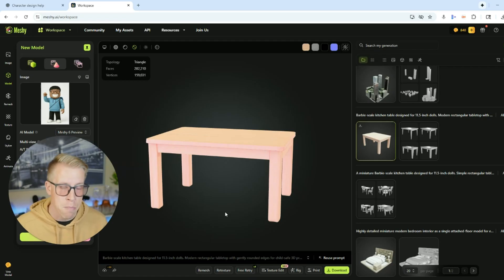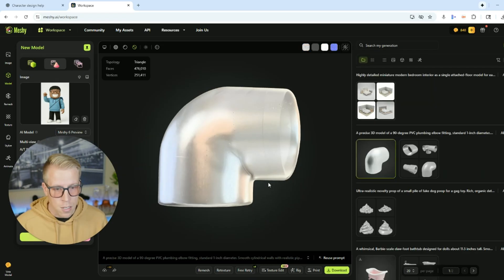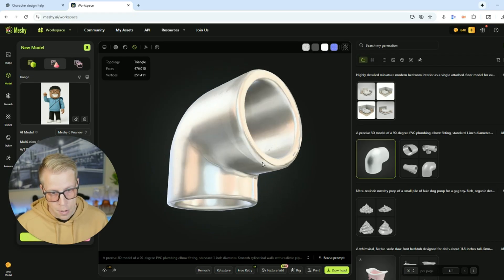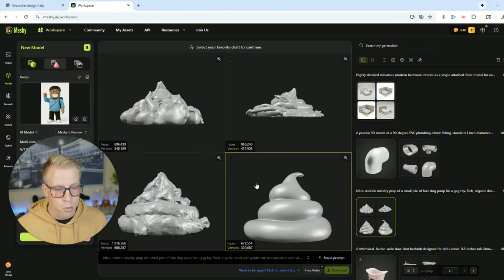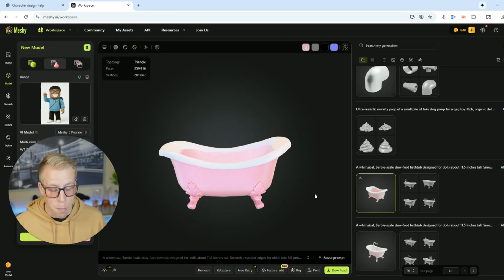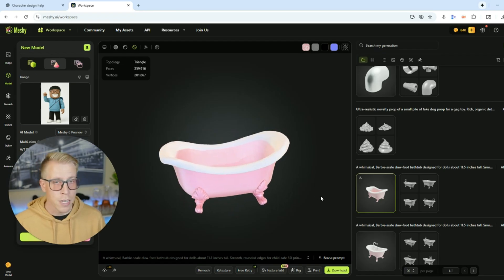My daughter asked me for a little Barbie table and it created one out of thin air — it will create models from text prompts too. I asked it to make a PVC elbow and within a minute it made it. My daughter also wanted to 3D print some fake dog poop and it made that. We were also looking to 3D print a Barbie bathtub — I gave it a one-sentence prompt and it made it. We just turned a paper drawing into a 3D model in a couple of minutes using AI.